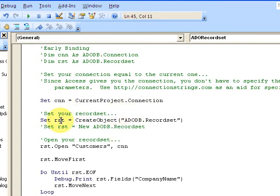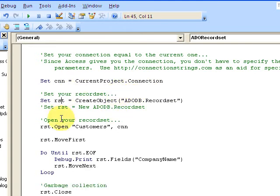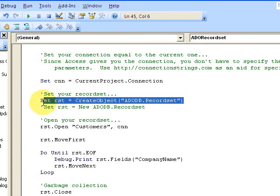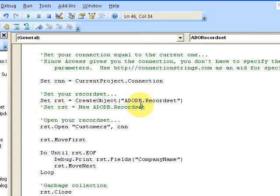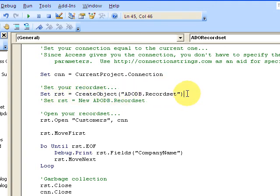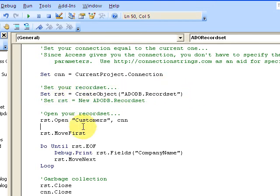Then I'm going to set my RST equal to the CreateObject. I'm creating another object. Now I'm getting a recordset, and this is late binding again, I can't use IntelliSense. Then I open up the Customers table with my connection CNN.